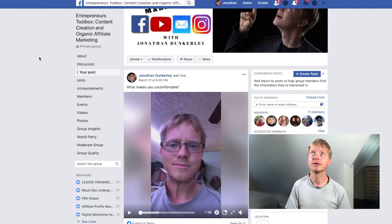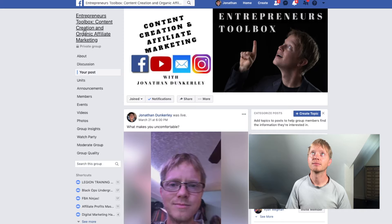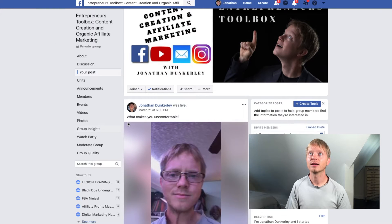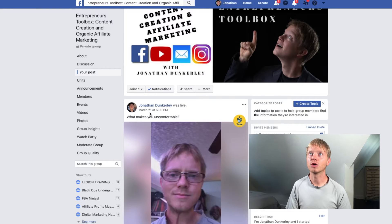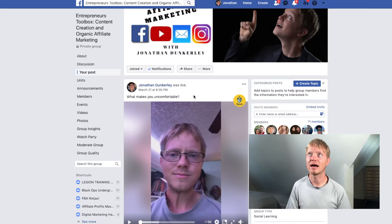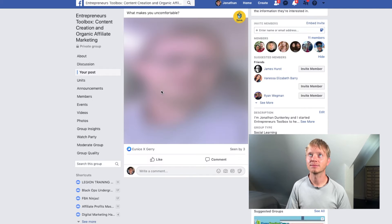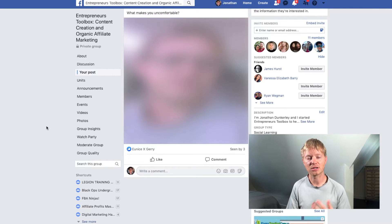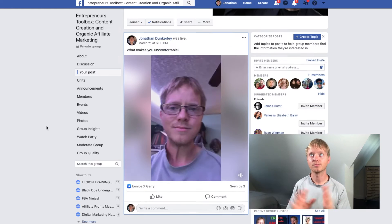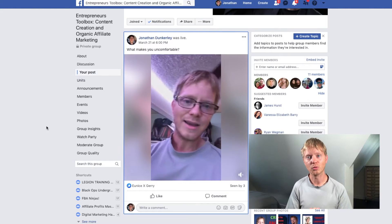I'm in my group — this is my group, Entrepreneur's Toolbox. You go to the post. Here's a Facebook Live that I did. You see the part that has the date — it says March 21st. You just click that date and it will launch the Facebook Live in its own new window.